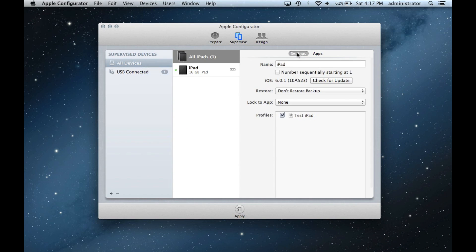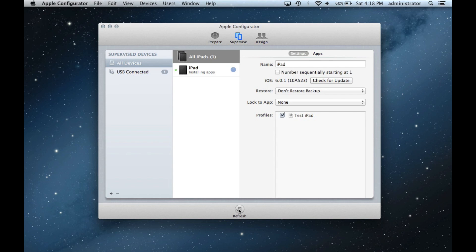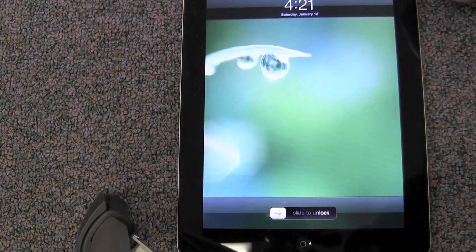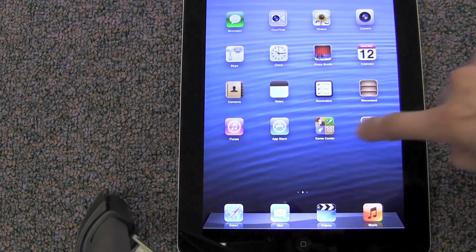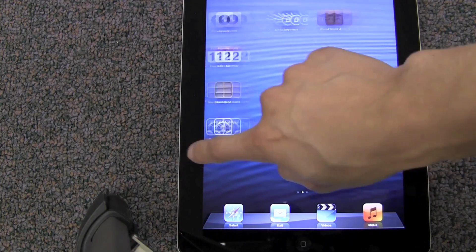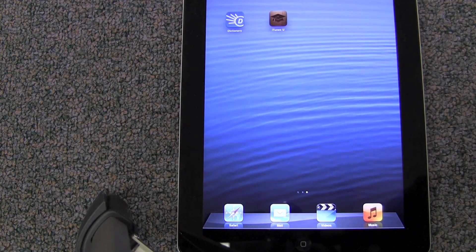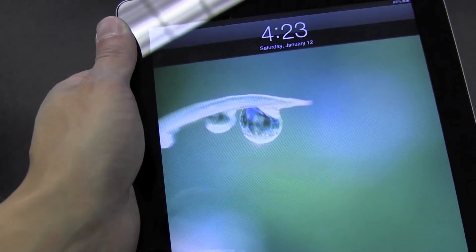Return to Settings and ensure everything is correct before refreshing the device. This will update changes made to the device in Configurator. If we check the device, we can see the apps are now on the iPad. From here, you can customize the look of the iPads. I chose to put the apps into a folder to remove some distractions.